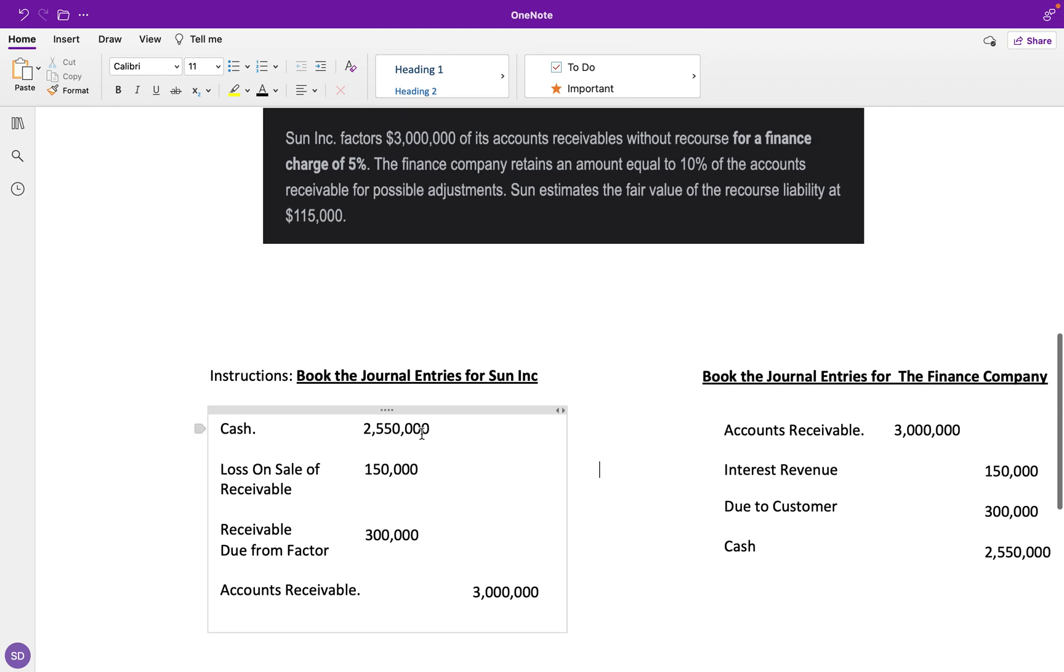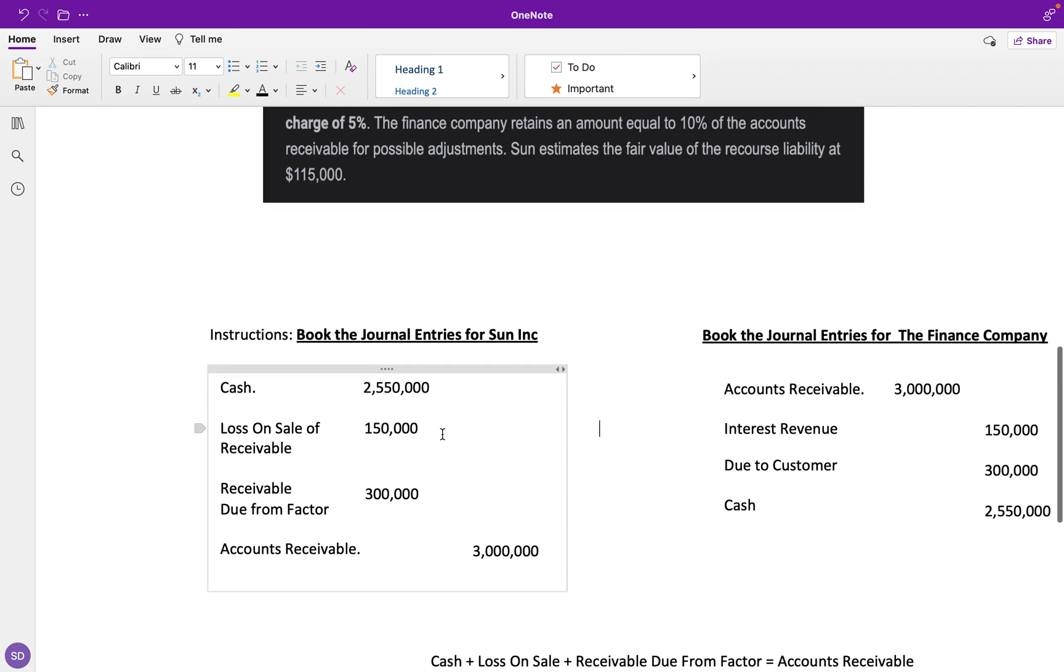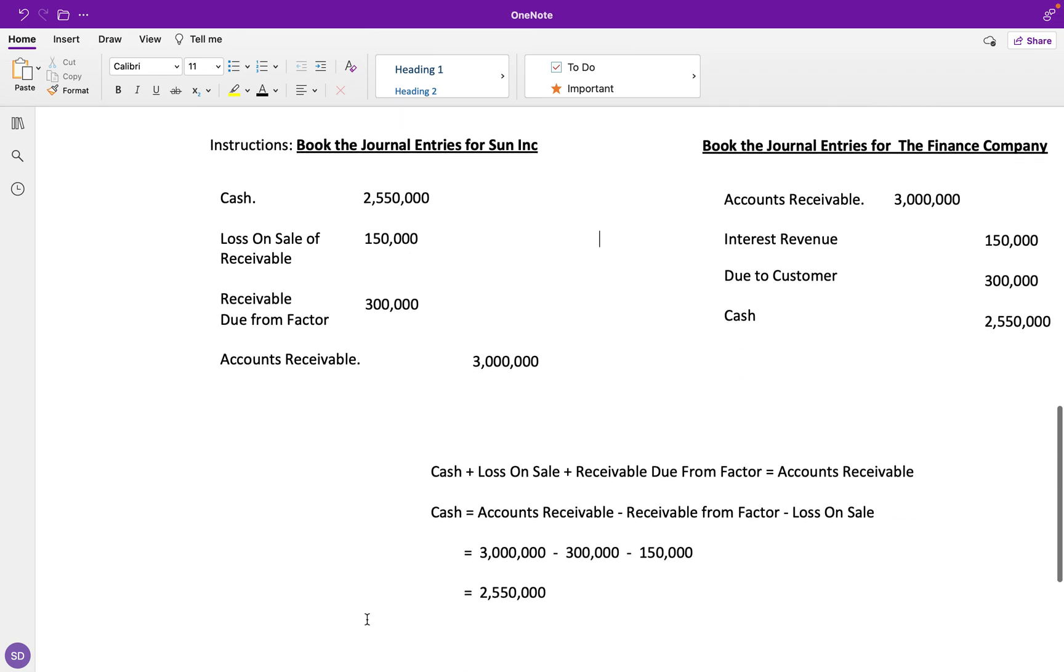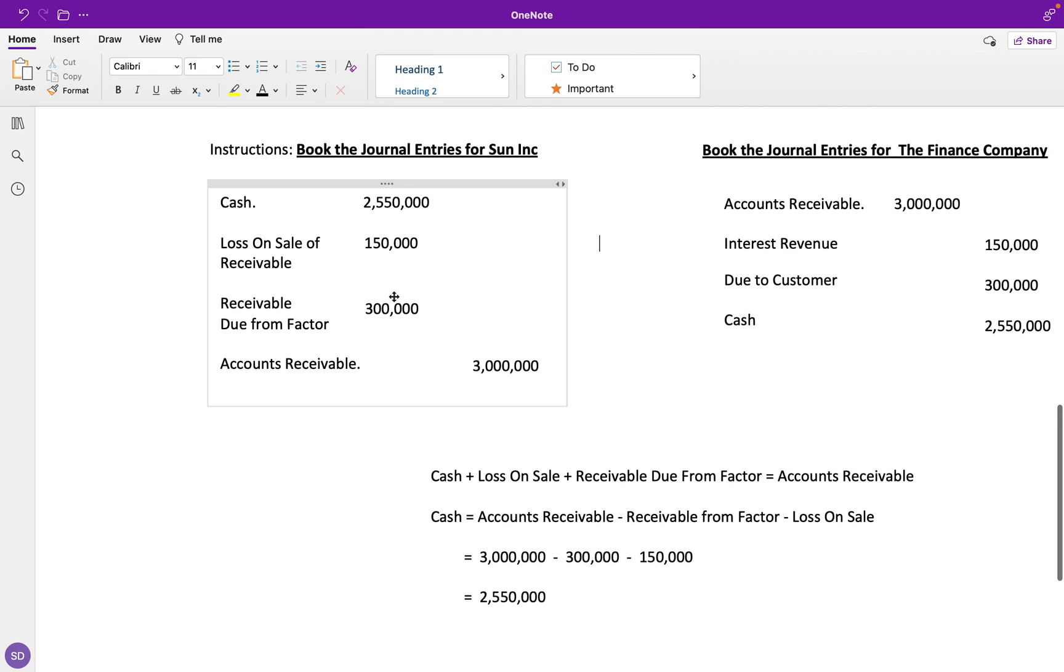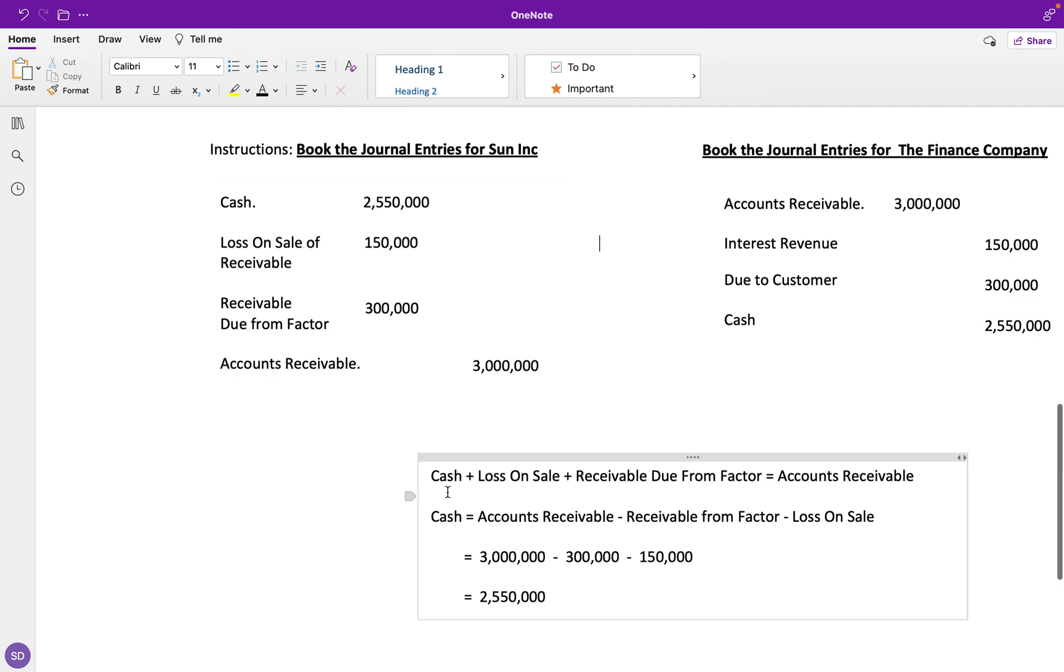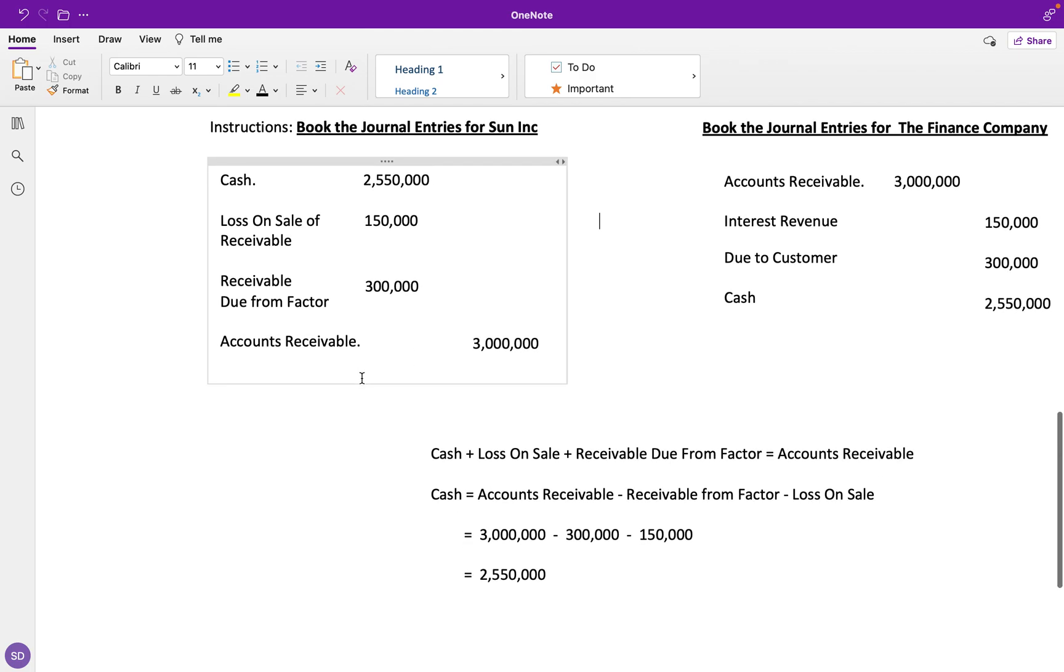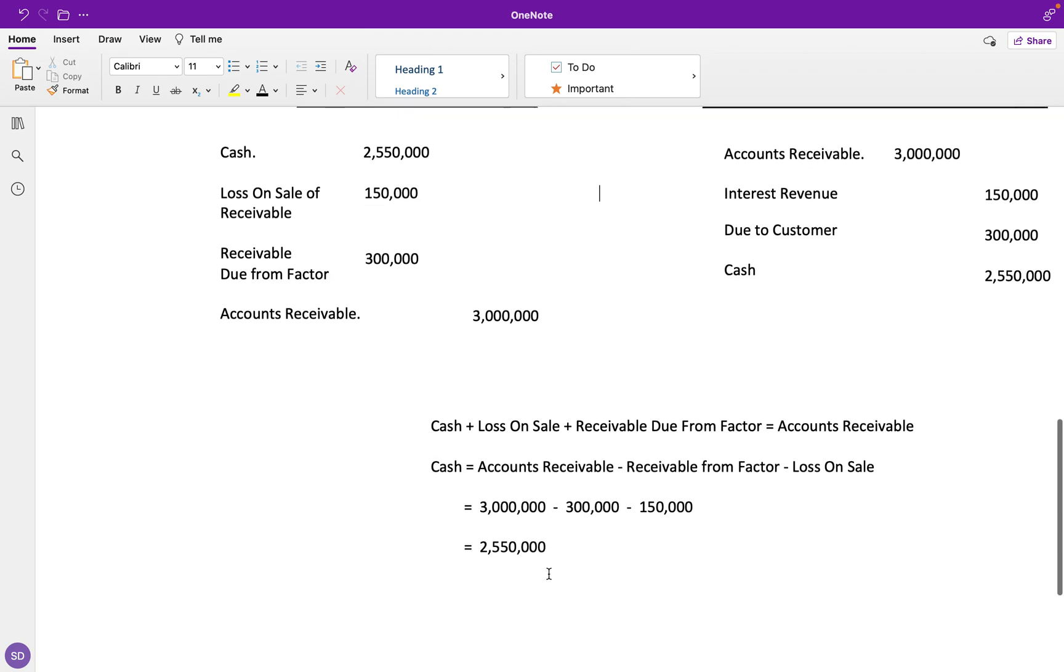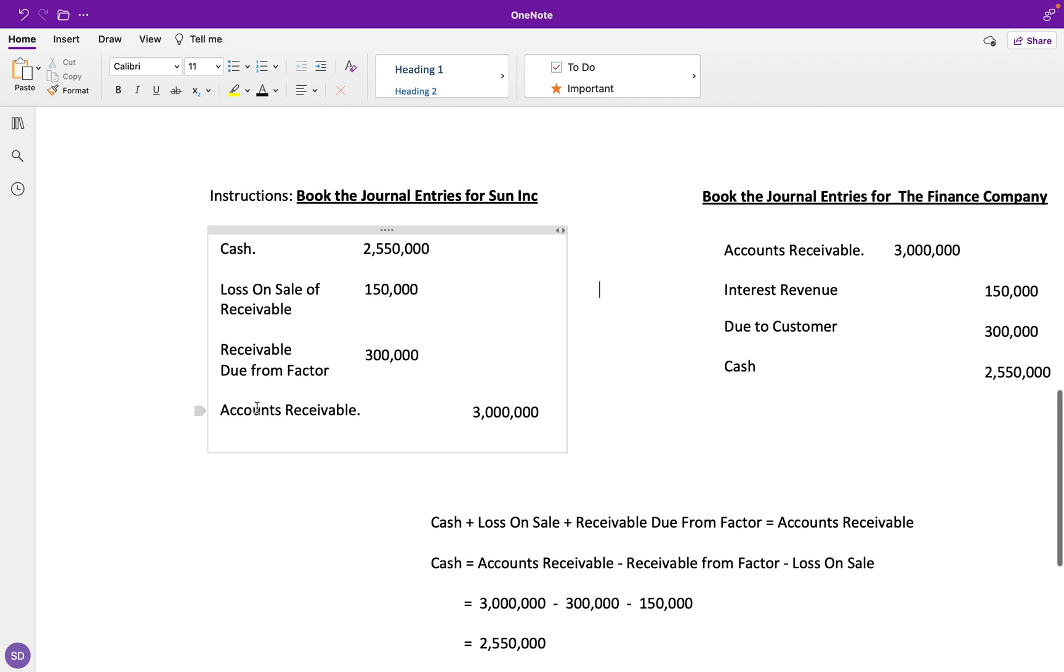Cash is our plug, so that's the last thing we solve for. To solve for cash, I wrote down the formula. We know that our debits have to equal the credits. We add up all our debits—cash plus loss on sale plus receivable due from factor—and that has to equal our credits, which is just accounts receivable. Rearrange to find cash, and you'll arrive at $2,550,000.